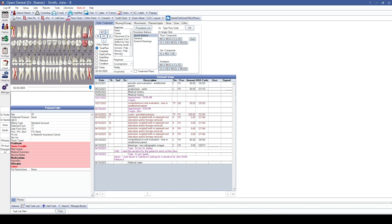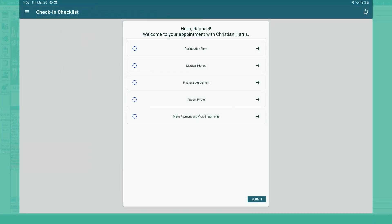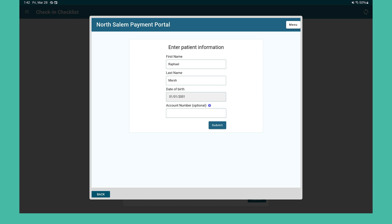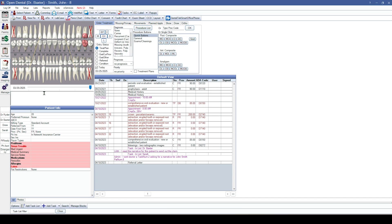Some e-services changes we've added: the ability to utilize payment portal in eClipboard. Instead of the previous way we handled payments, when we take a payment from a patient it'll now open Payment Portal for them to complete the payment. We've also made some changes to OD Touch.